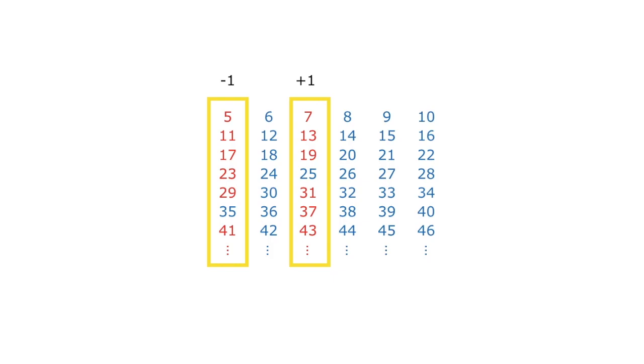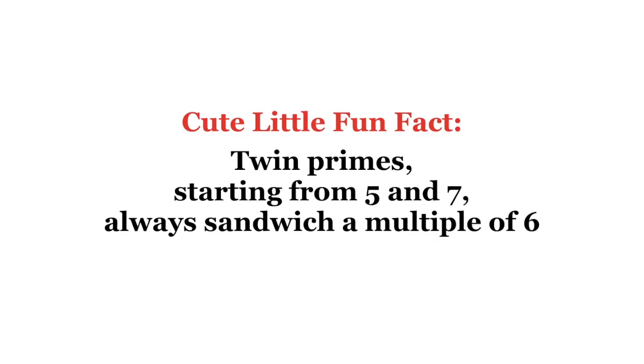And that's it. Now you know, and could hopefully show someone else, why it is that twin primes, starting from 5 and 7, always sandwich a multiple of 6.